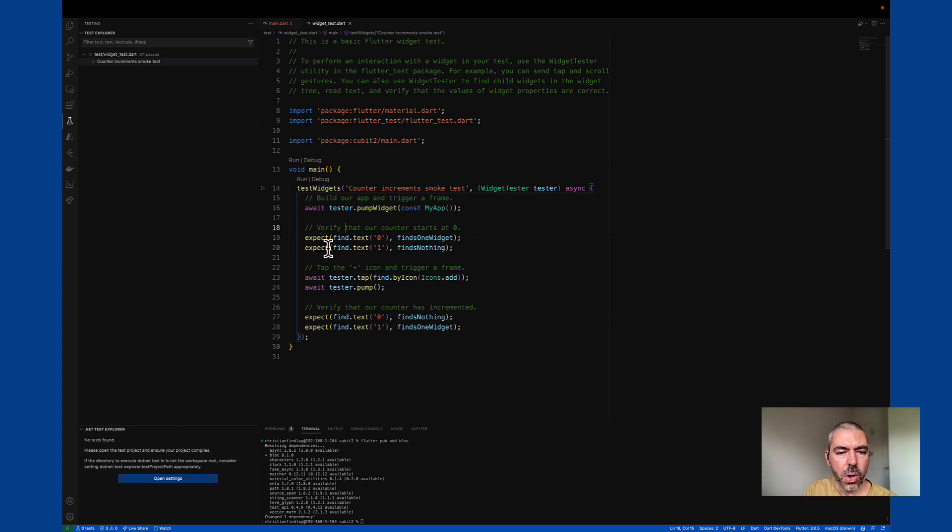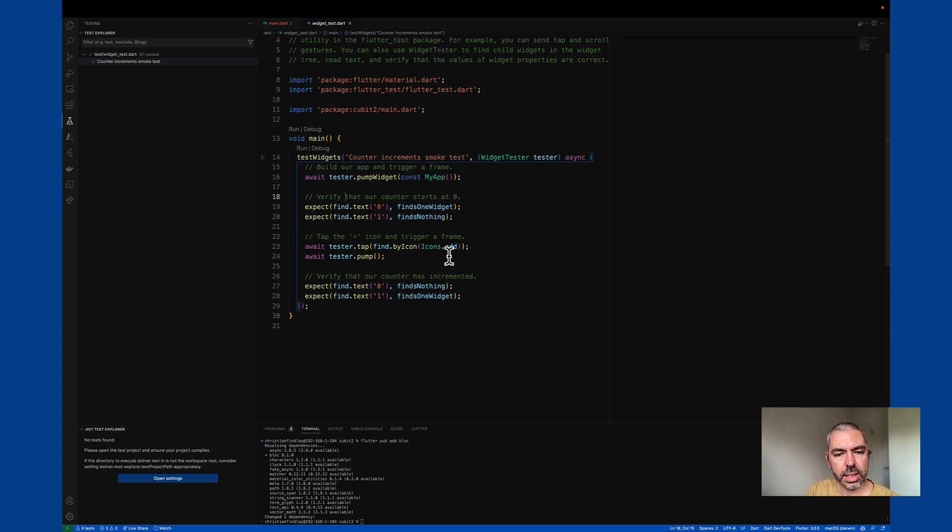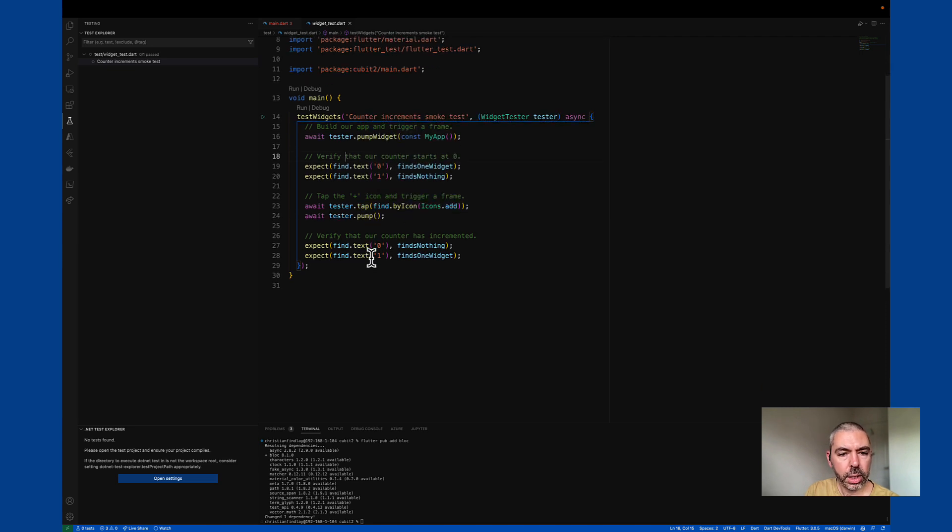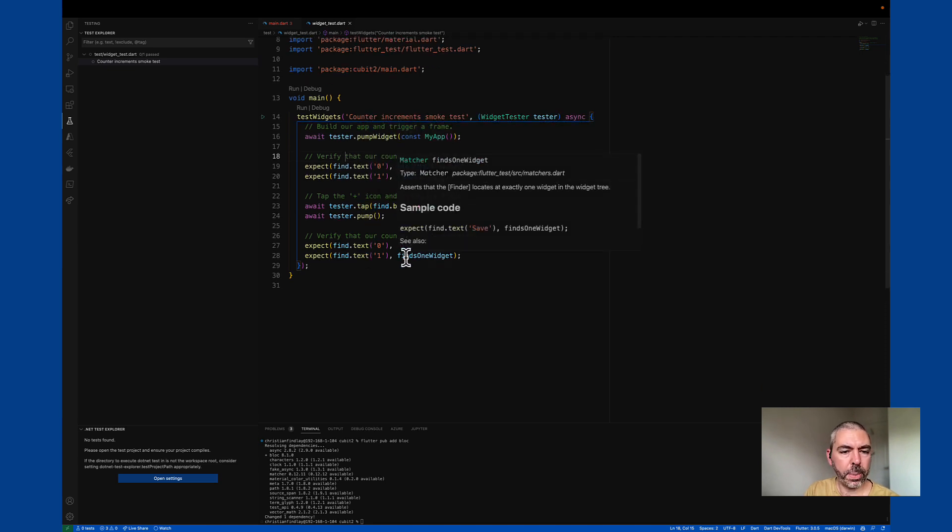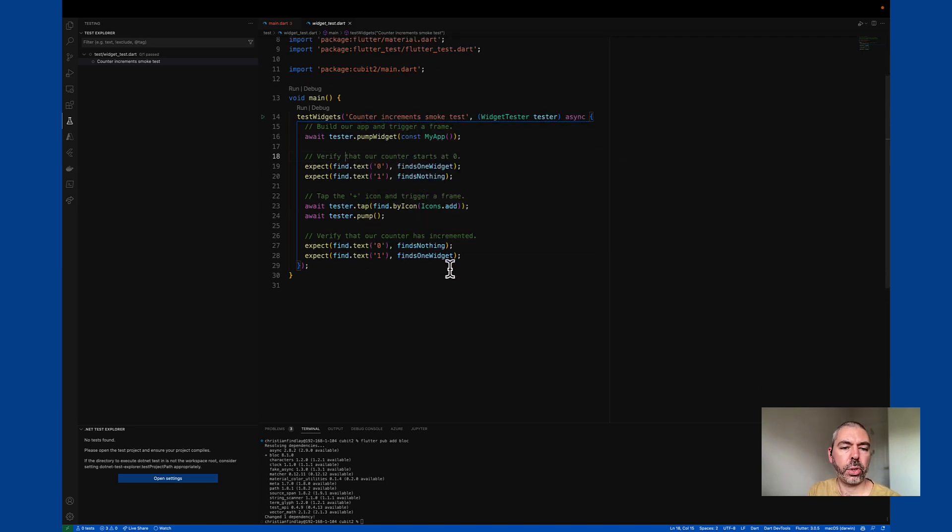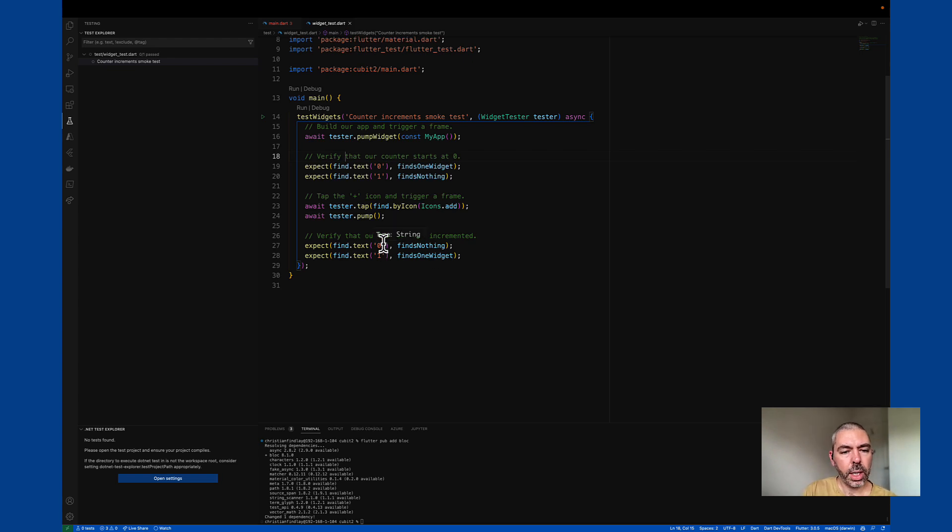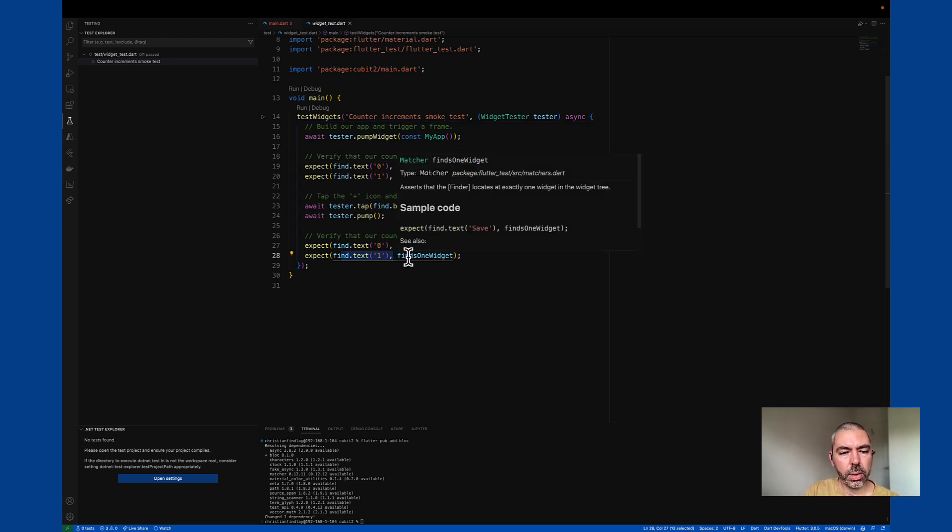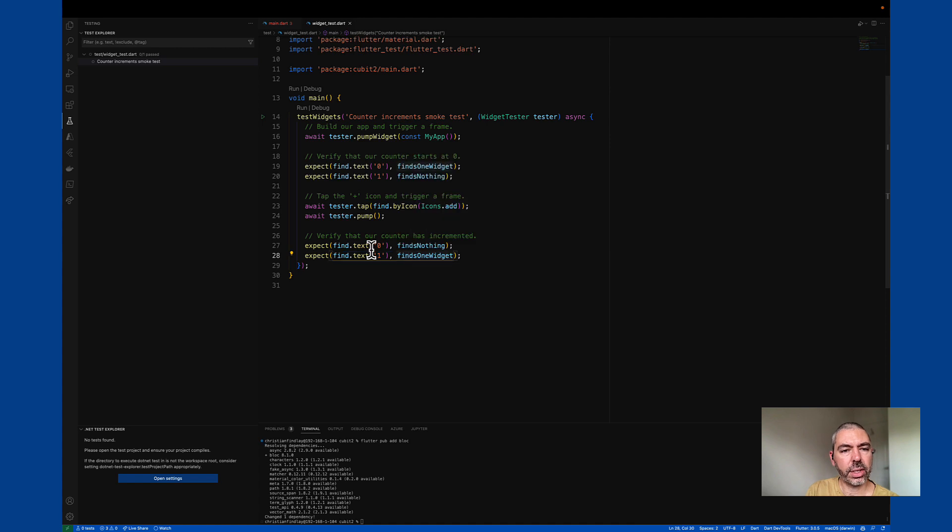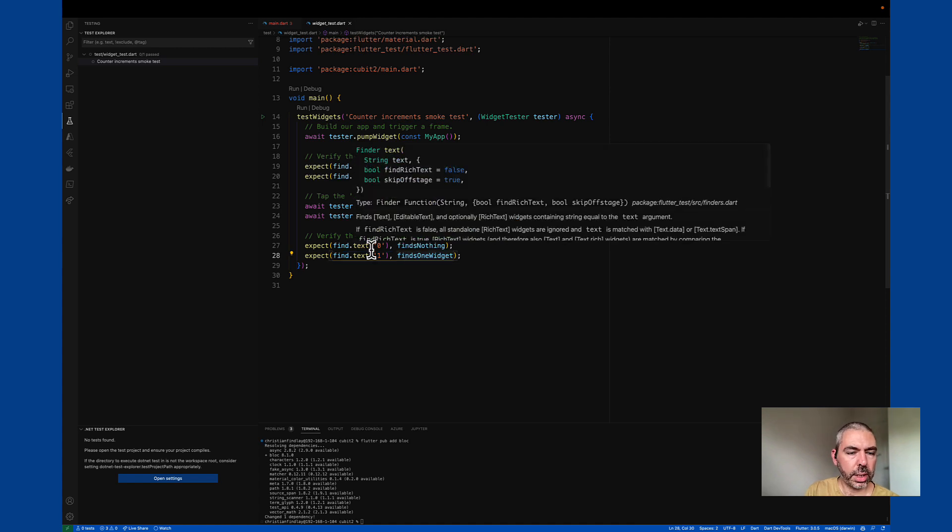And there should be no widget with a text of one. Then we tap on the add button and we should find the opposite to be true. We should find that there's no widget with a text of zero, and we should find a widget with the text of one.